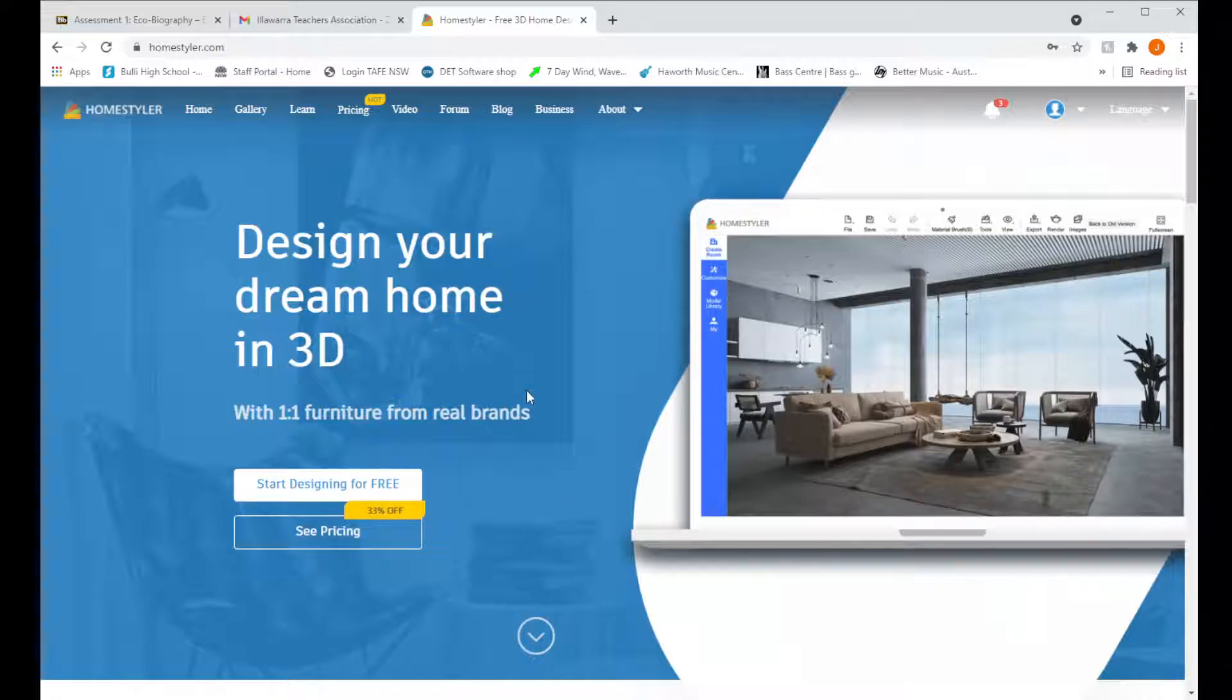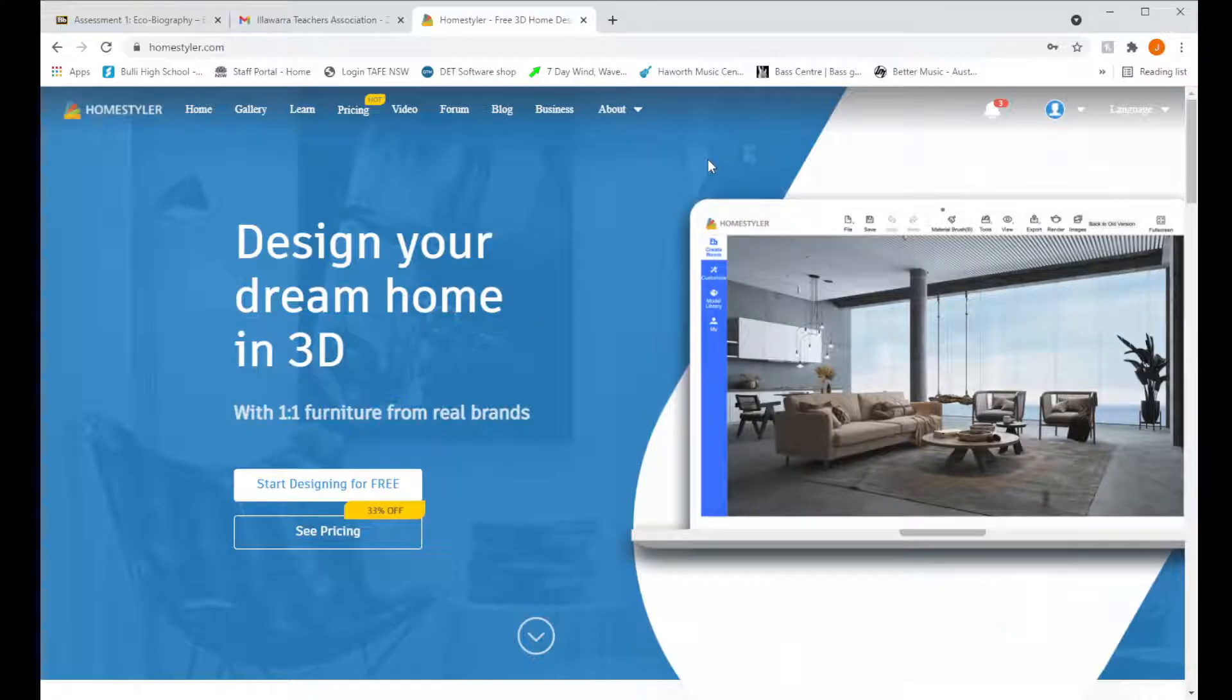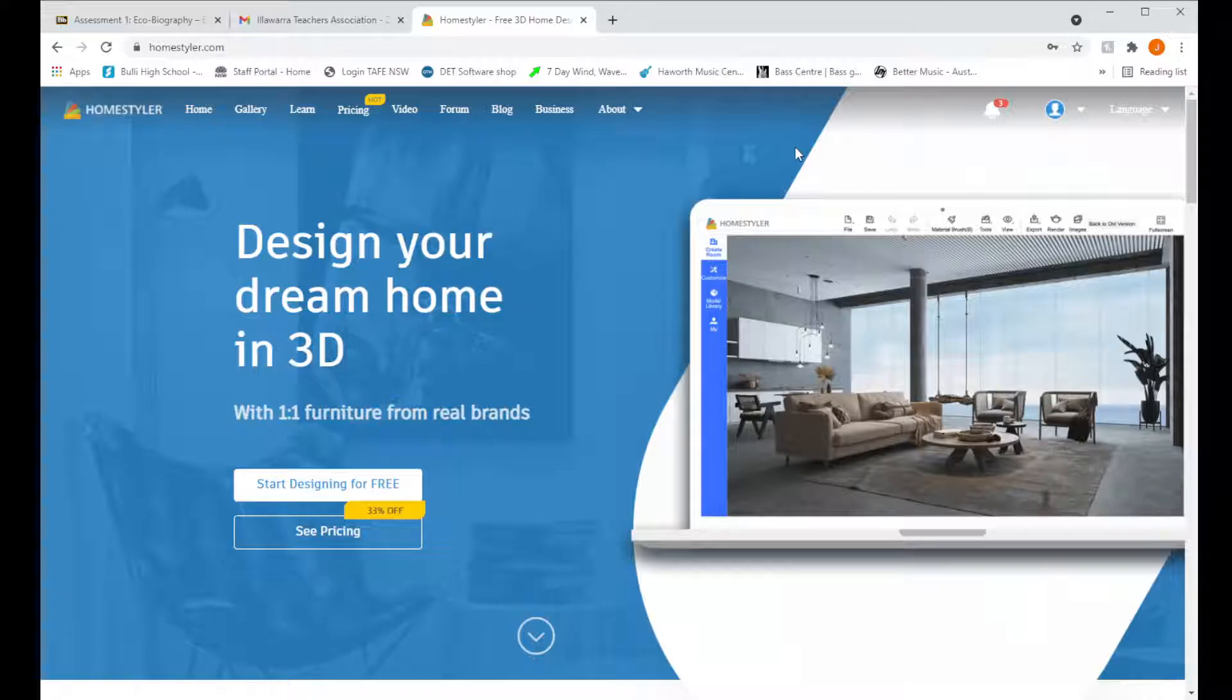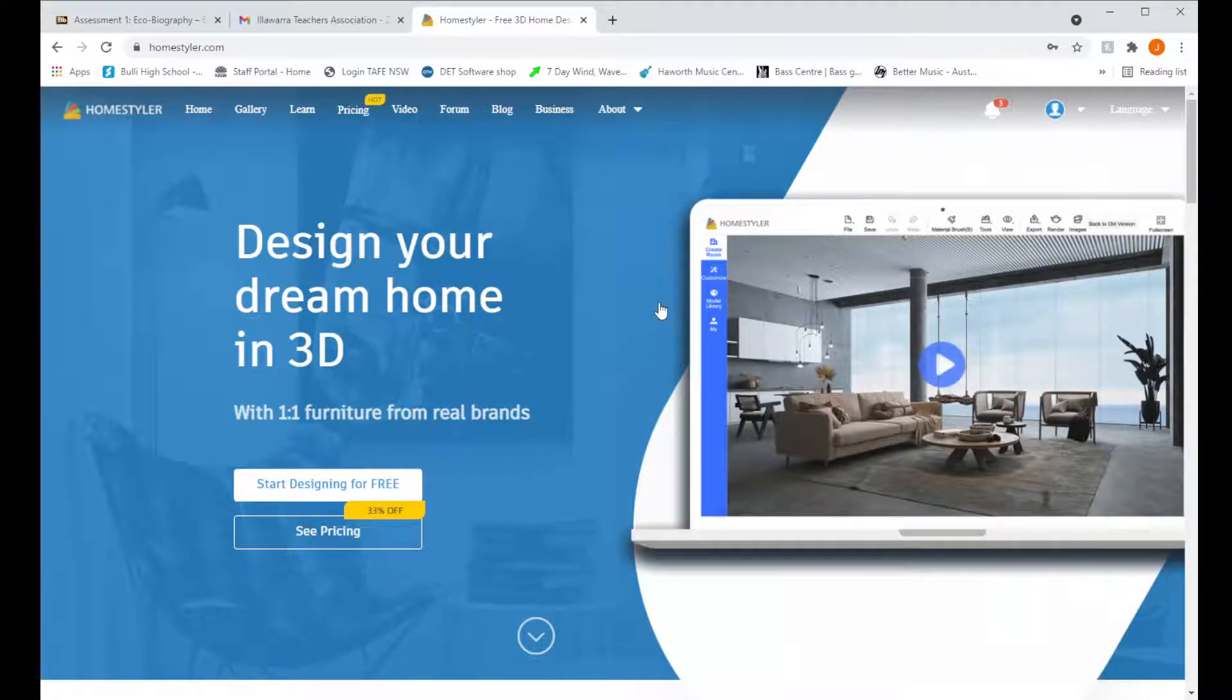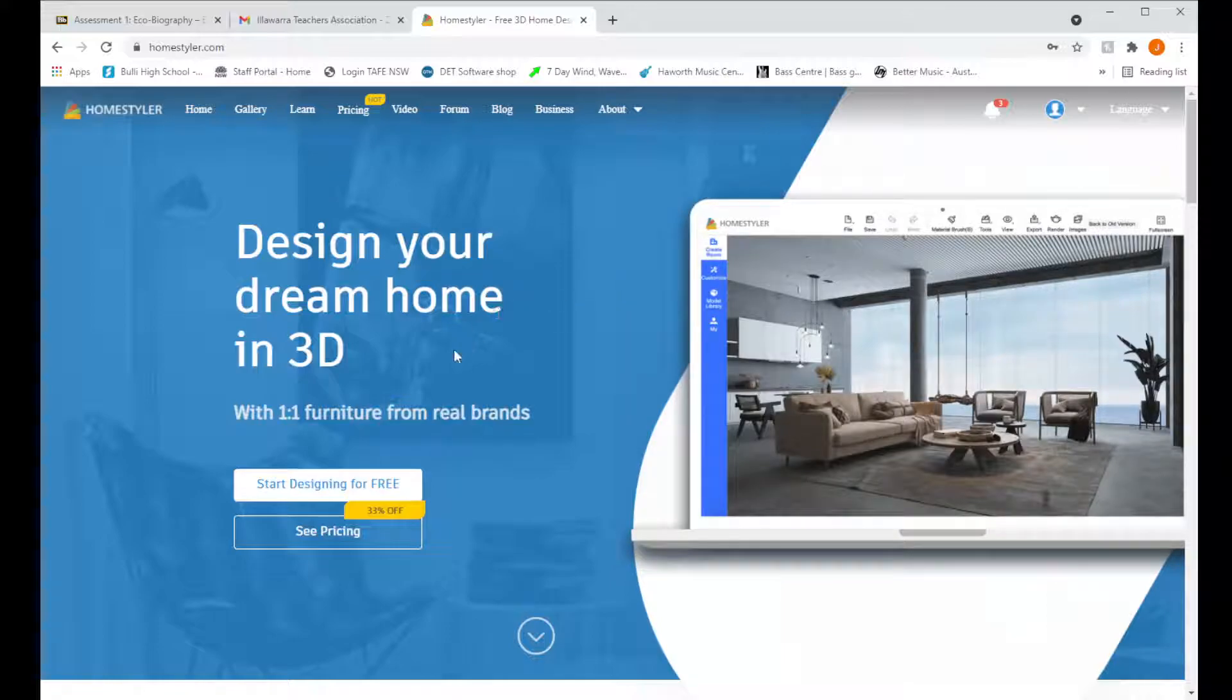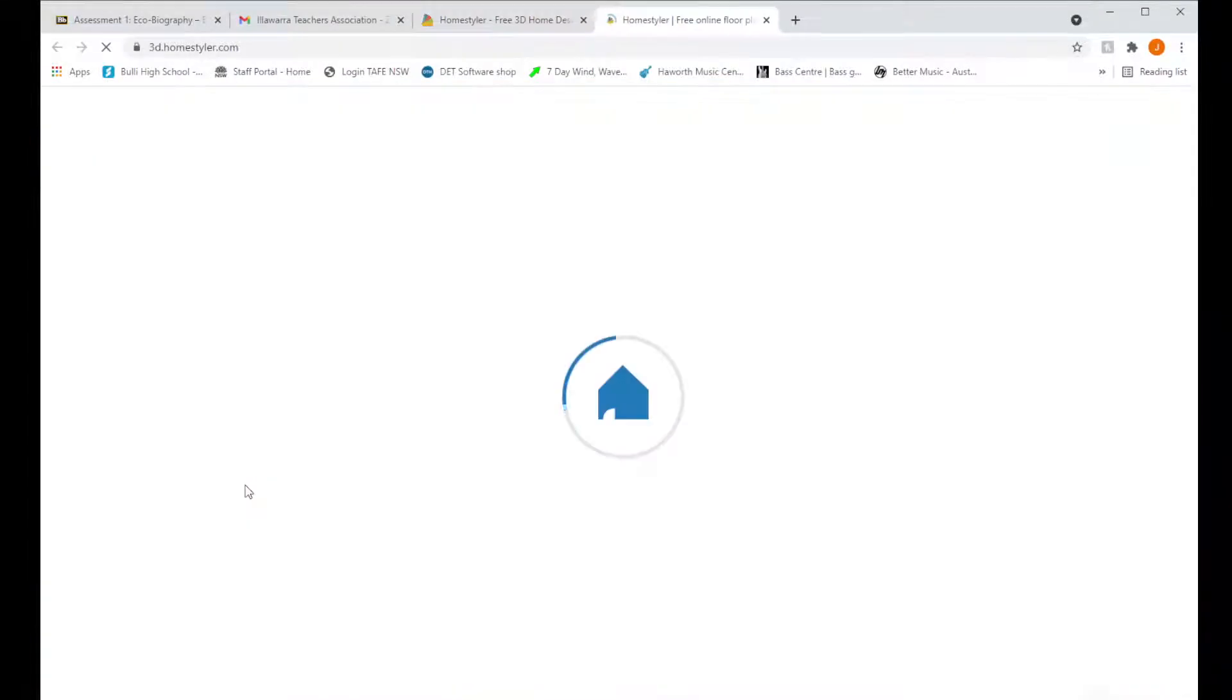First thing we've got to do is come to Homestyler.com and sign in. Now if you don't have an account yet, that's alright, just quickly make one using your school email address. If you have an account and you're signed in, that's great. We're going to come down to Start Designing for Free and click on it.